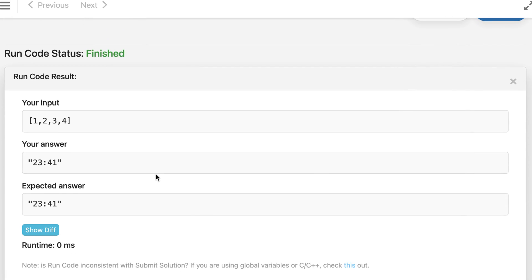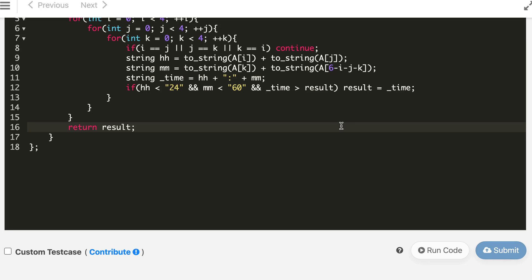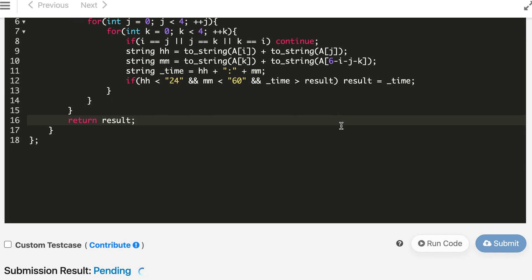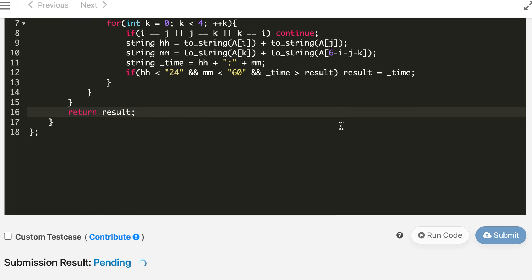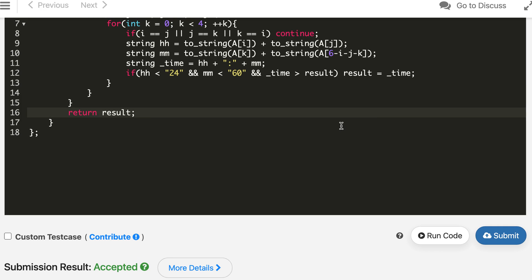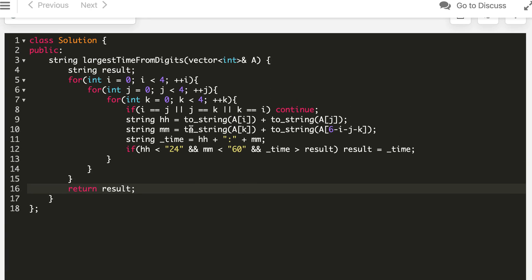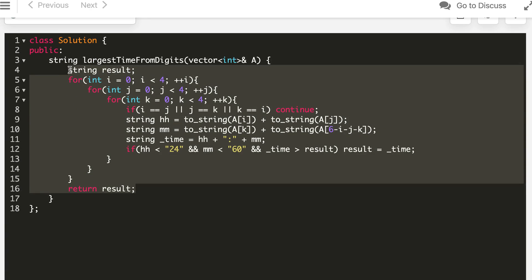The answer matches, so let's submit. The solution is accepted. Now let's implement the same approach in Java and Python.